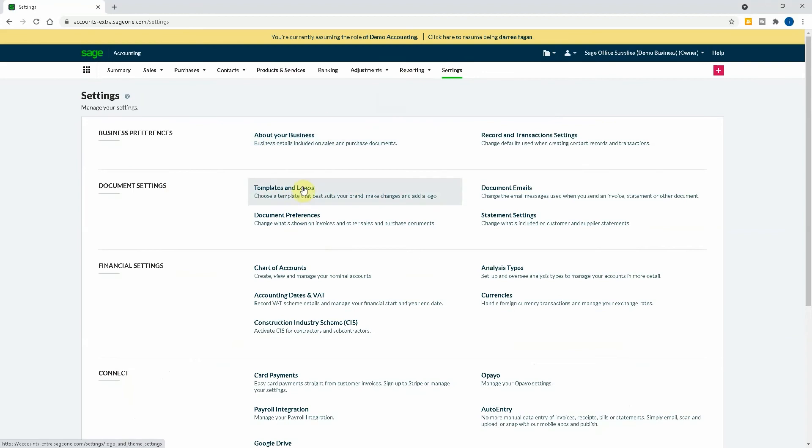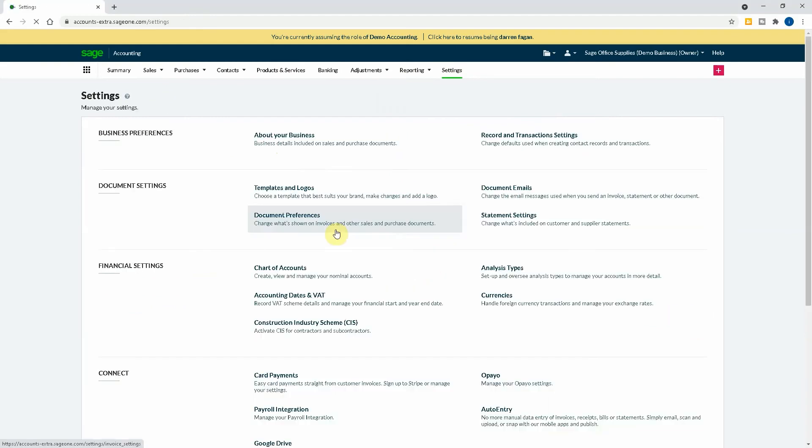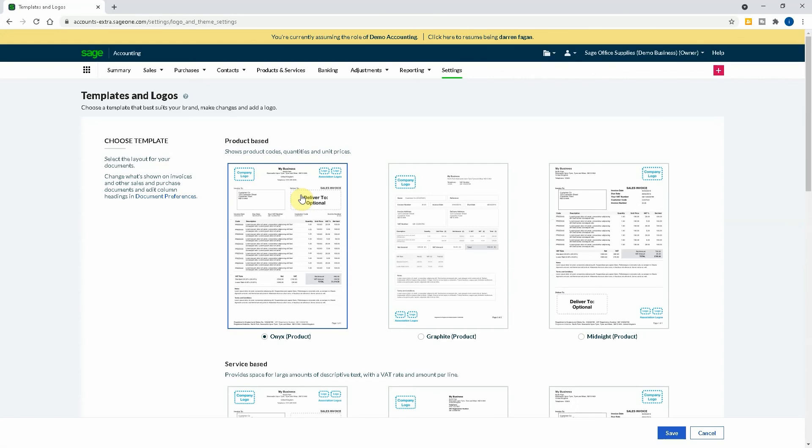Now you've got some different options here. So you go About Your Business. So this is the business details included on the sales and purchase documents. So this is what you can set, obviously your name, address, postcode. So that's your details there as a business.